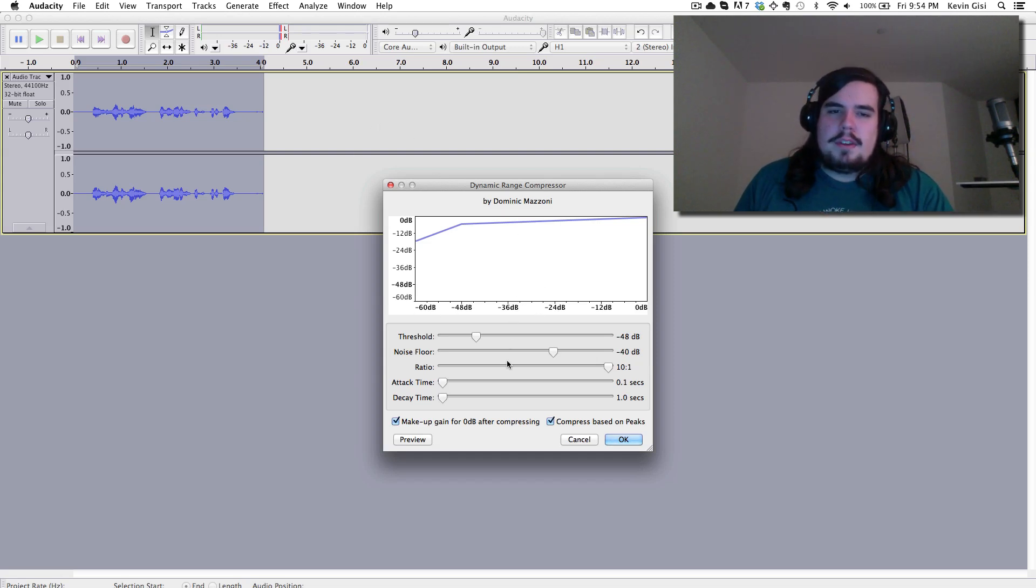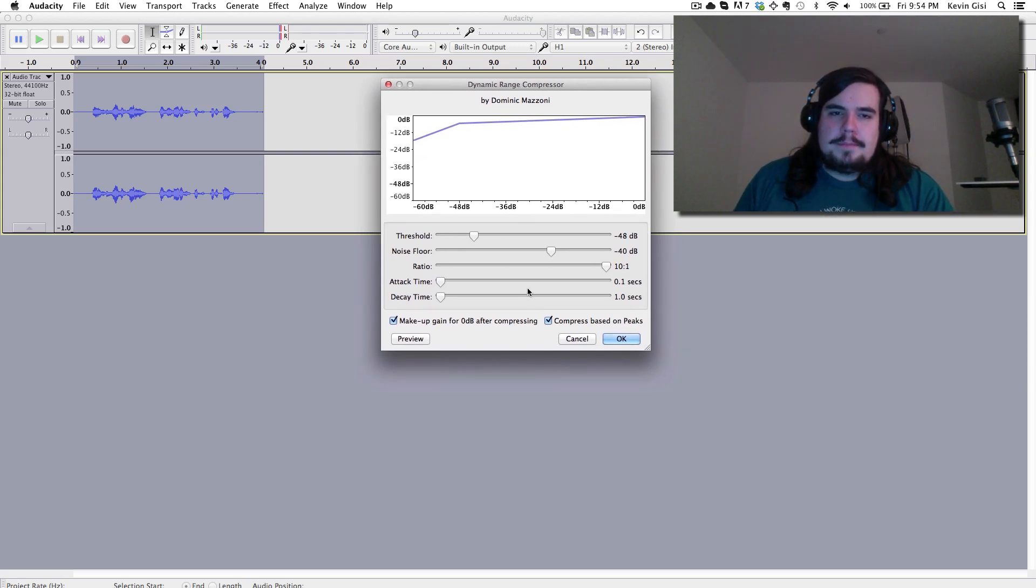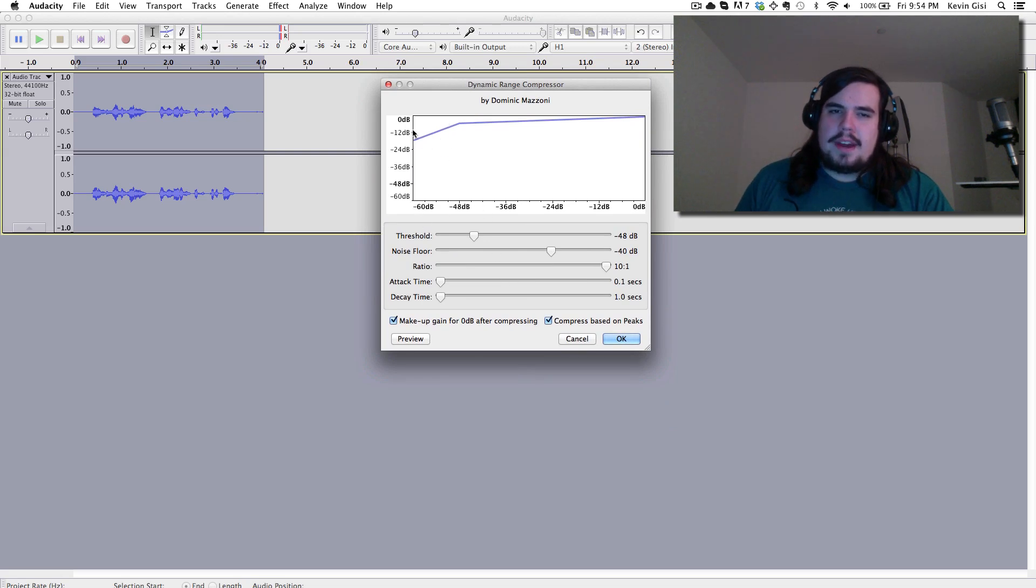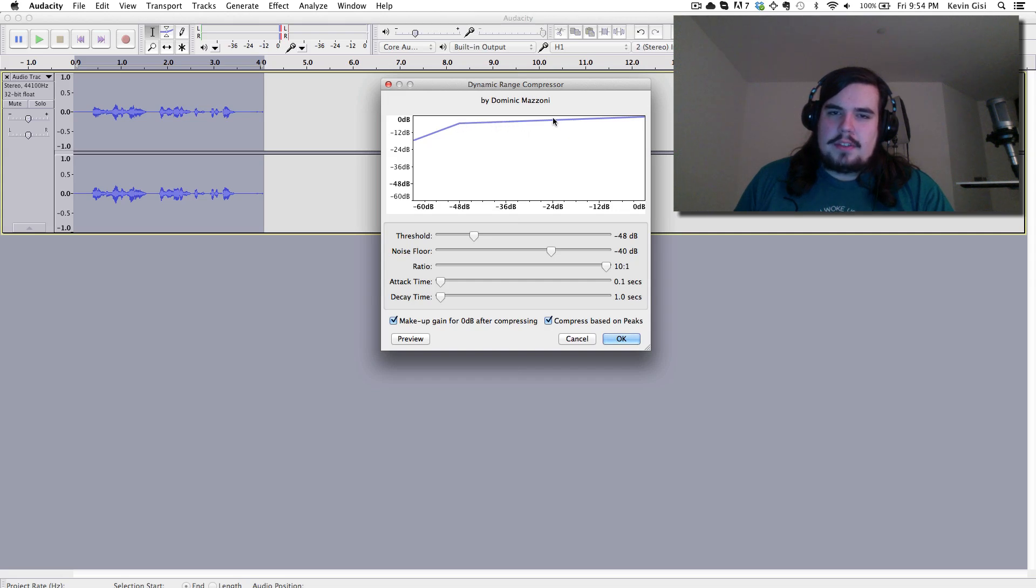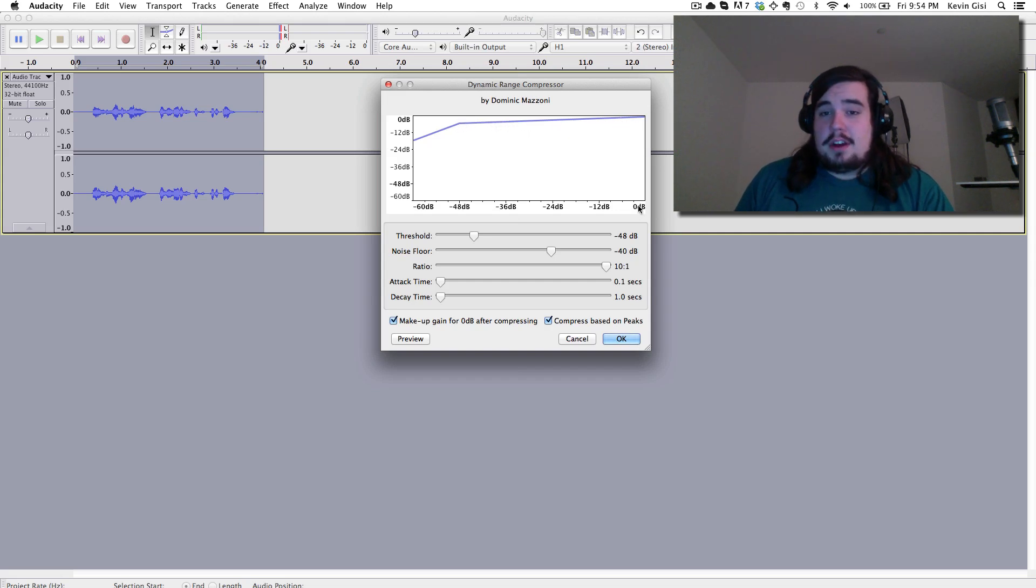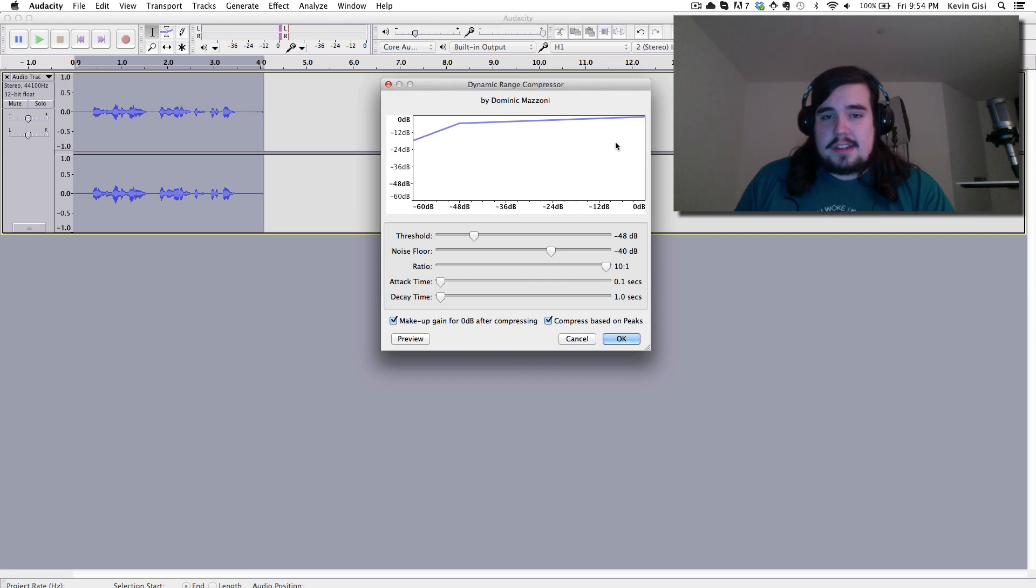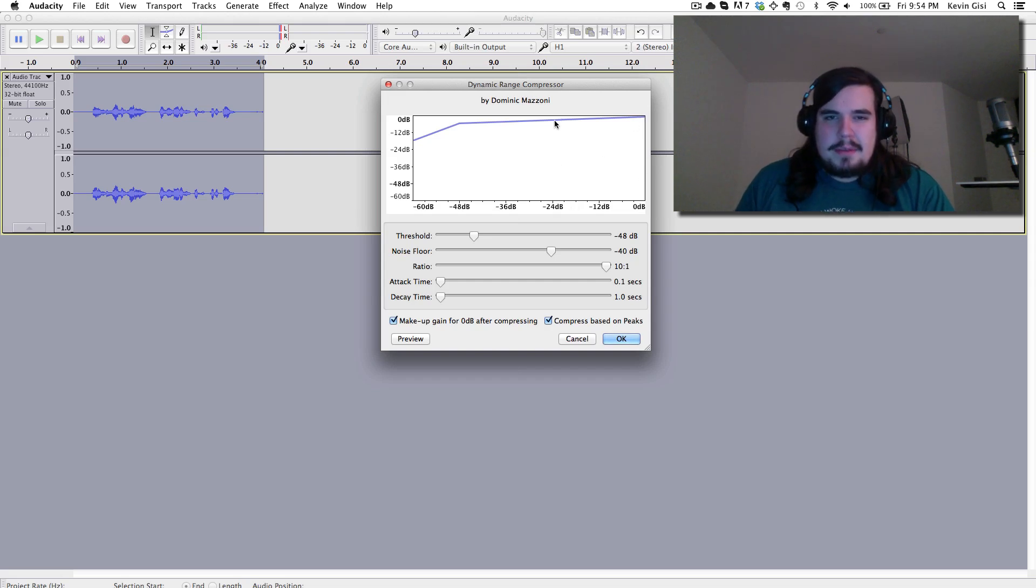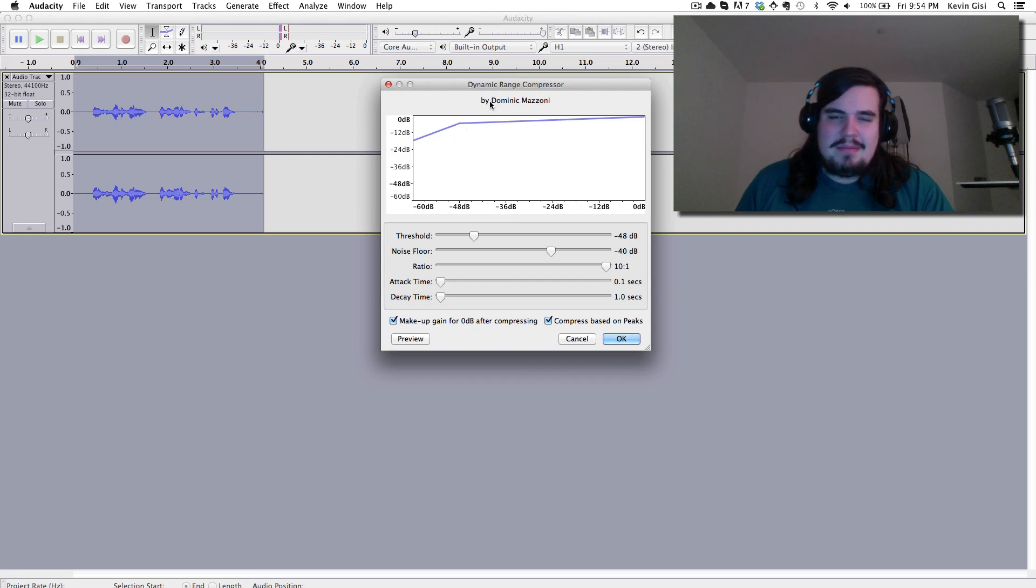Now this is a very simple compressor and basically it shows what it's going to do. So if something is super quiet, it's not going to do much. If something is very quiet, and this is basically showing the level that it's going to bump it up to. So if something is already as loud as it can go, it's going to stay as loud as it can go. If something is already pretty quiet, it's going to bump it up to maybe half. But you can adjust these if you feel like playing around with them.